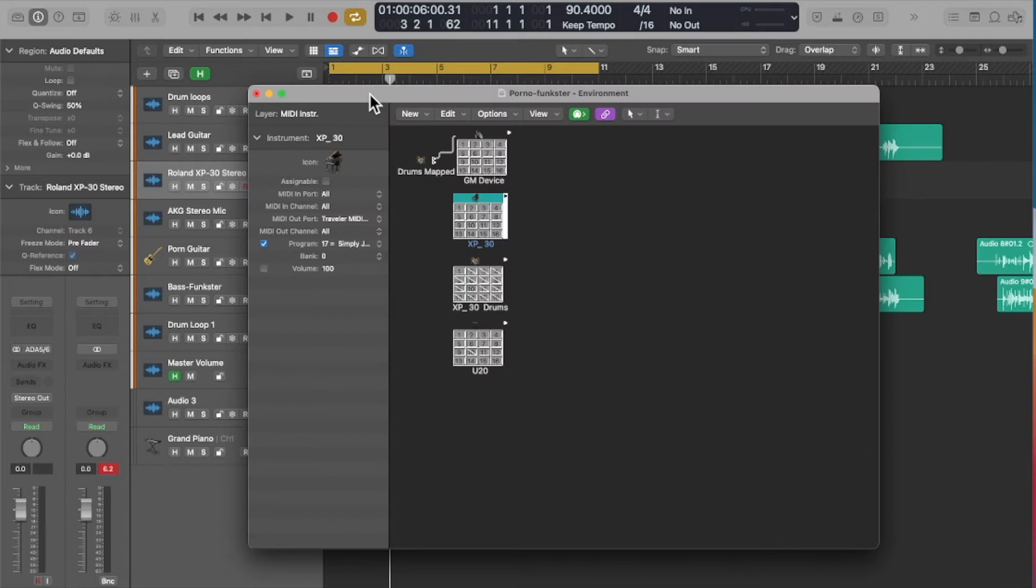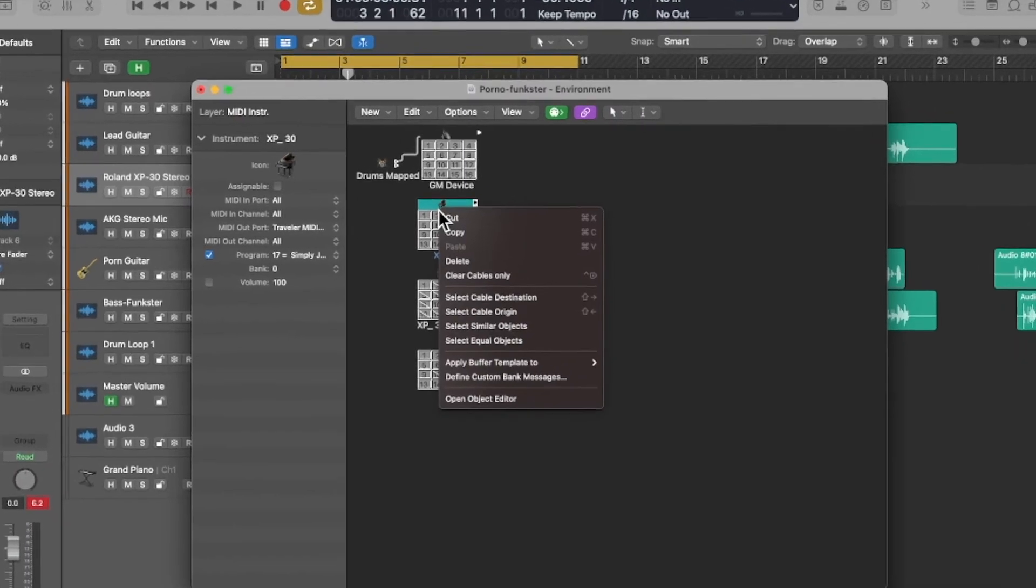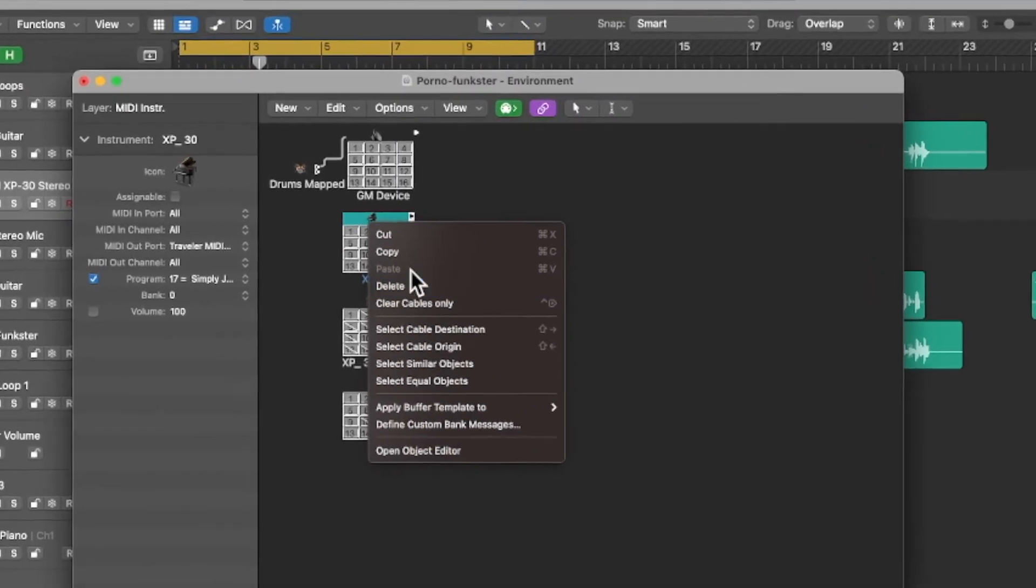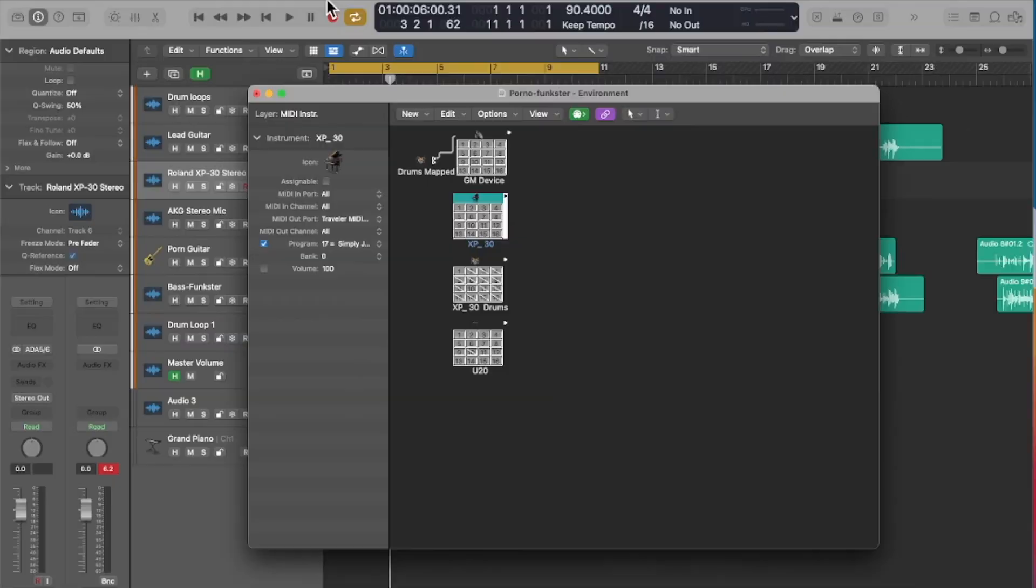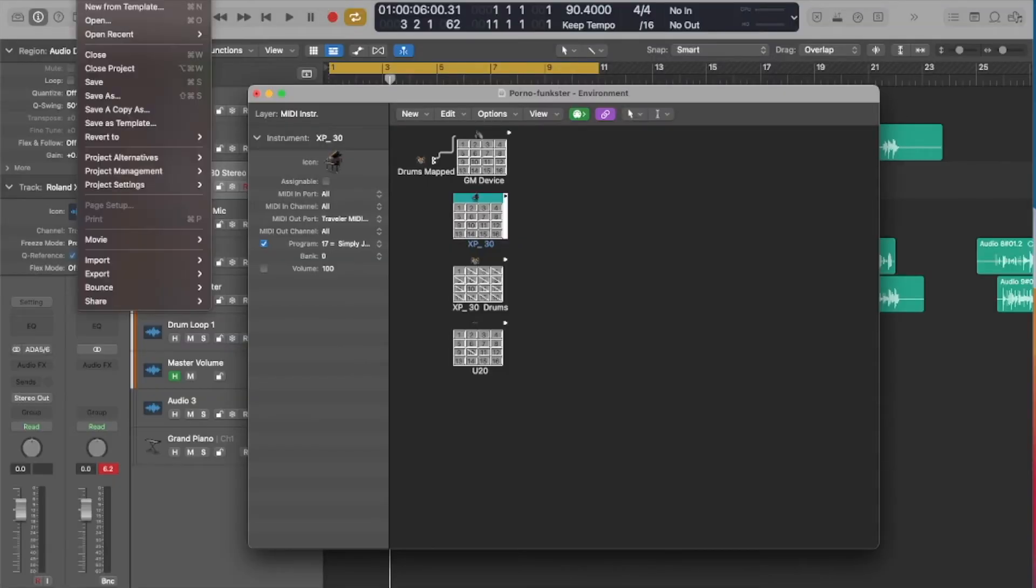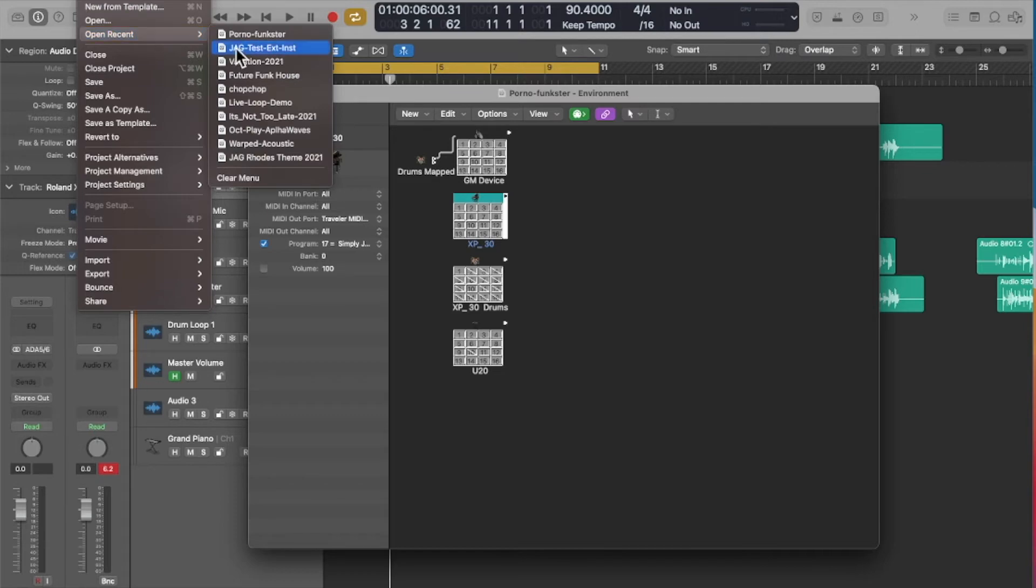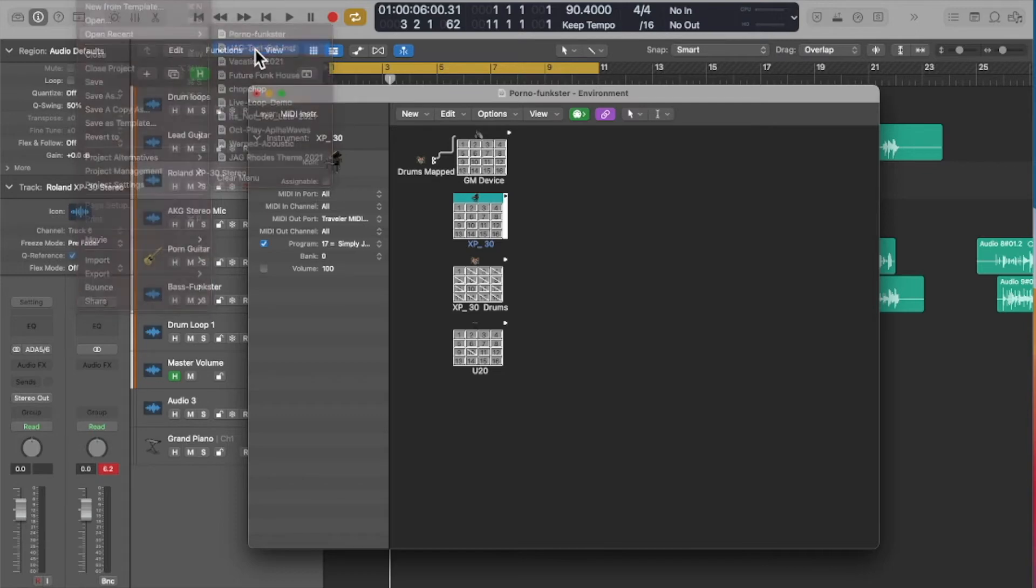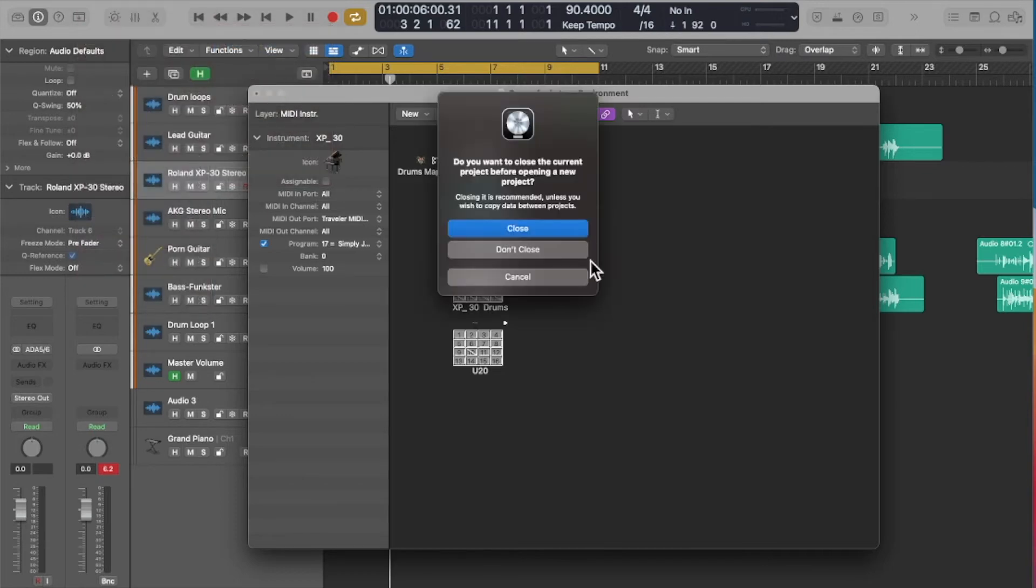So then the question came up, well how do I use this in a new project if I want to go back to using external instruments? It turns out you can copy this, copy and then open a new project in Logic. I'm just going to open a recent one that I had. I'm not going to close this one because I'm copying from one device to the next.